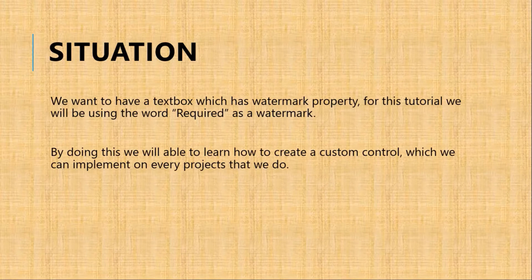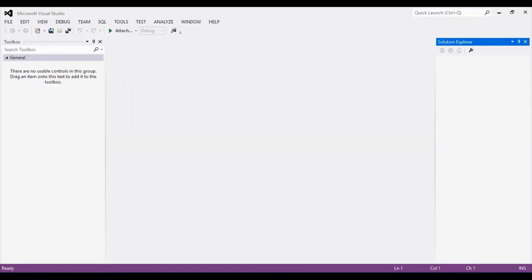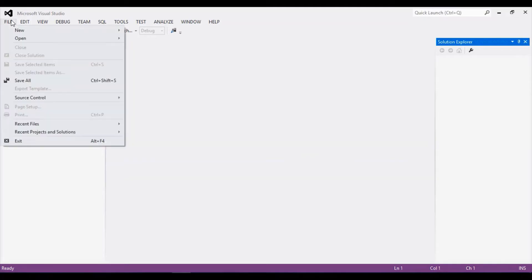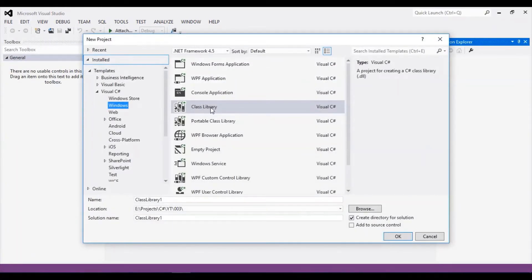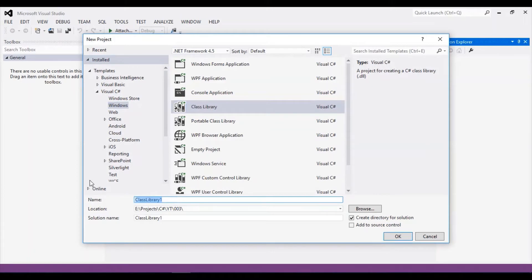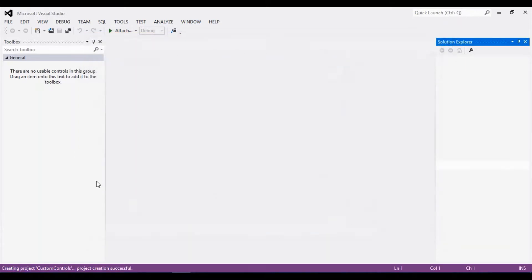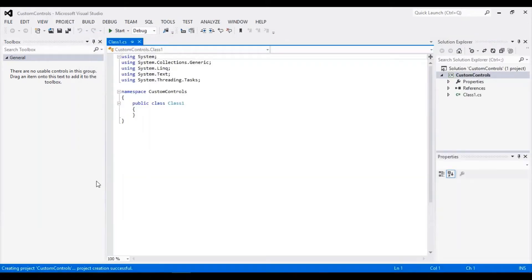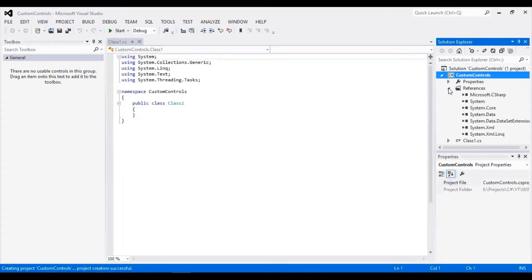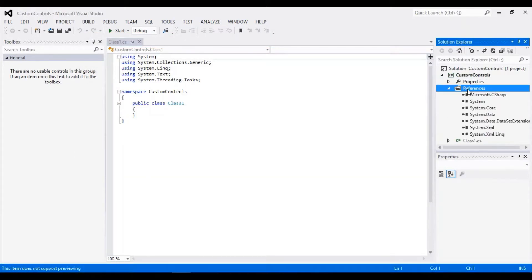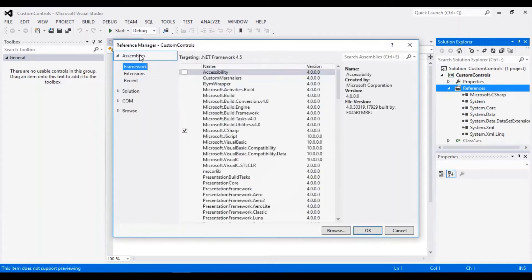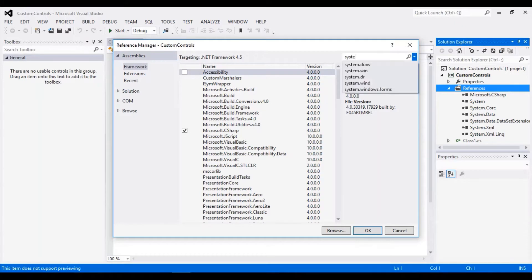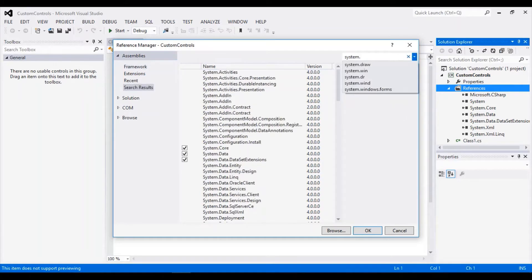To start, we will create a new class library project. Then we will add a reference to the System.Windows.Forms so that we can inherit the textbox object.